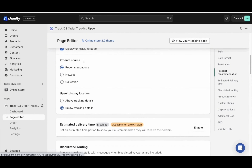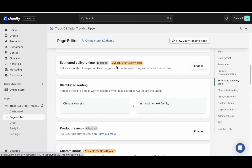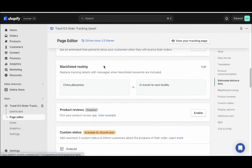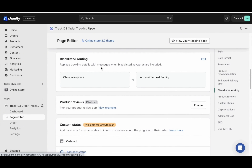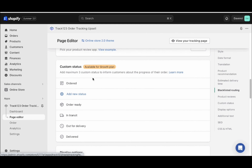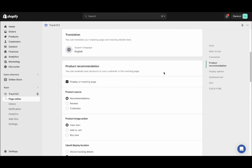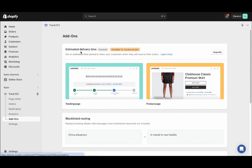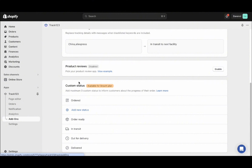You can leave the product recommendations there. The estimated delivery time is a paid plan feature — you do not have this option unless you pay. In the beginning, you don't need it. Make sure you have blacklisted routing turned on — on your tracking page, any reference to China and AliExpress will be edited to say 'in transit to the next facility.' If you don't see blacklisted routing on the page editor, go to add-ons where estimated delivery time, blacklisted routing, product reviews, and custom status will be found.